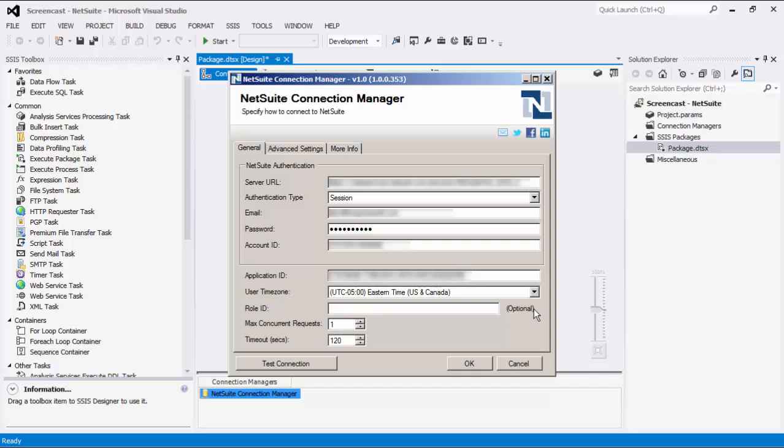Role ID is the ID of the role you wish to use. To use the default role, you can leave this field blank. For the Max Concurrent Request option, NetSuite accounts typically have a limit on the number of concurrent requests allowed, and it will return an error if too many concurrent requests are sent simultaneously. The component can limit the number of concurrent requests that will be sent to prevent such errors. The Time Out option lets you specify the maximum number of seconds that the Connection Manager will wait while trying to connect with NetSuite. This option defaults to 120 seconds.